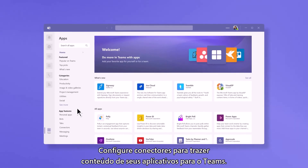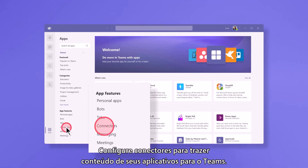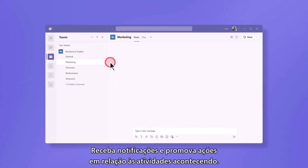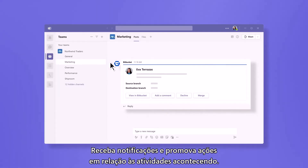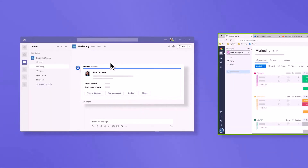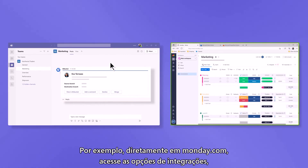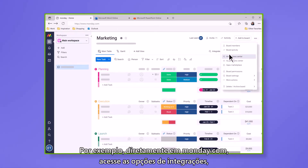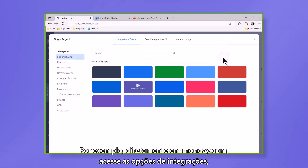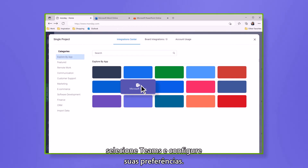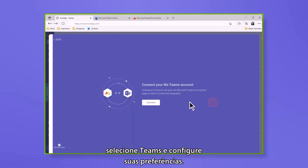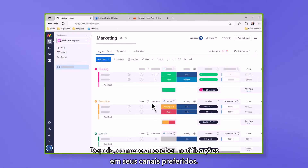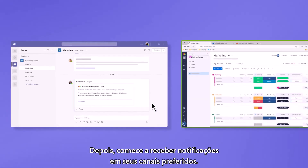Set up connectors to bring content from your apps into Teams, get notified, and drive action on all the activity that's going on. For example, directly from Monday.com, go to the integrations options, select Teams, and set up your preferences. Then start getting notifications on your preferred channels.